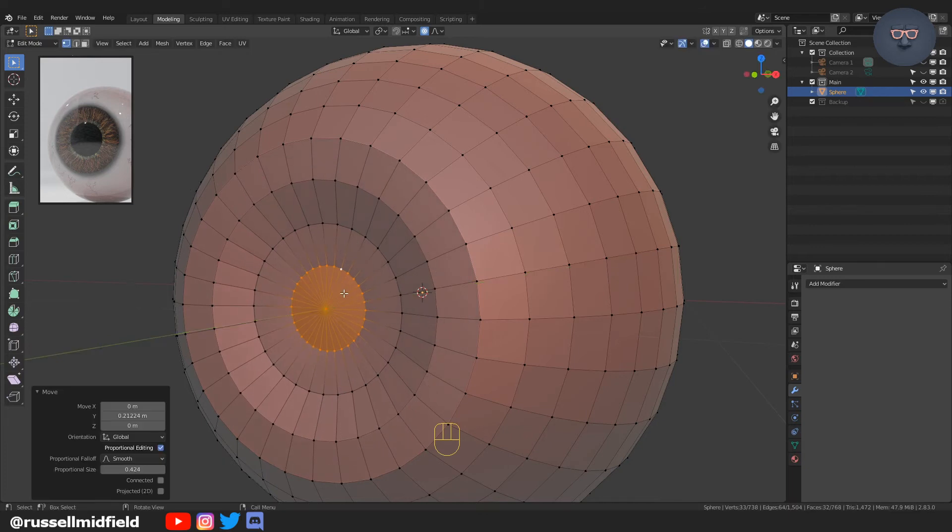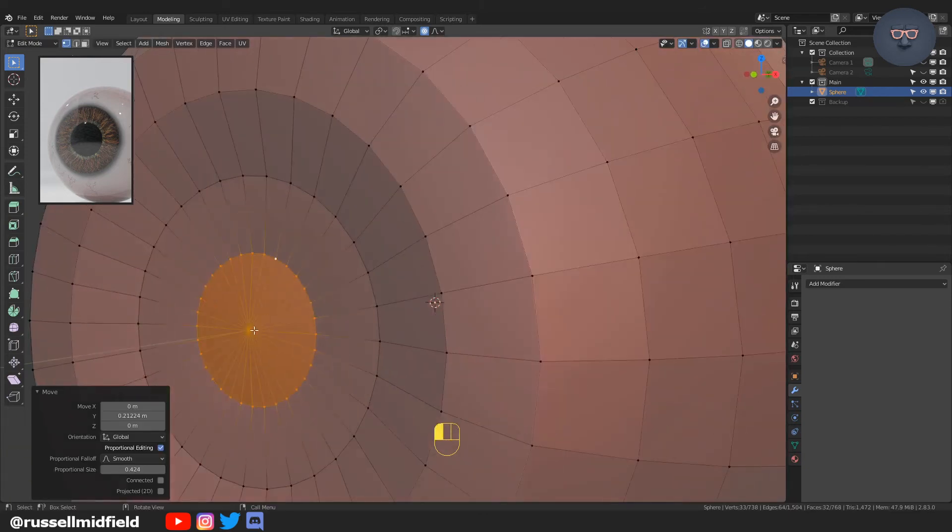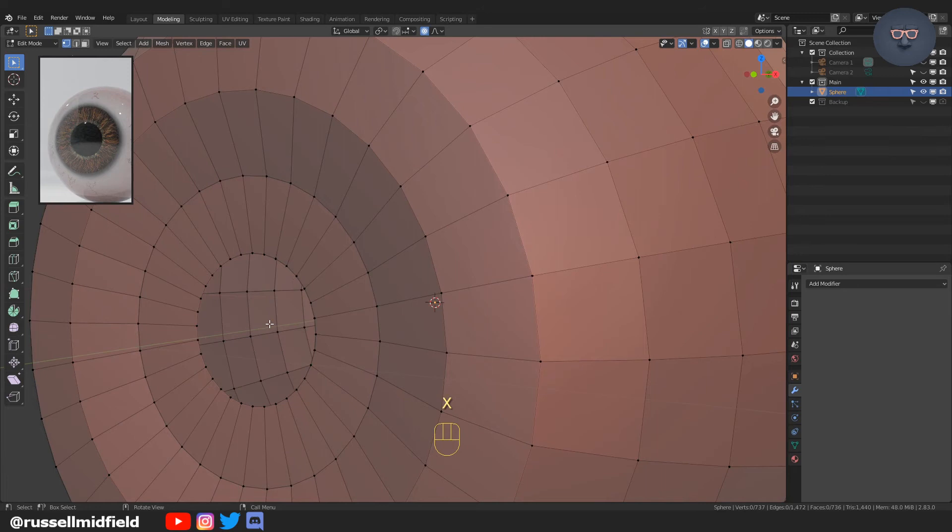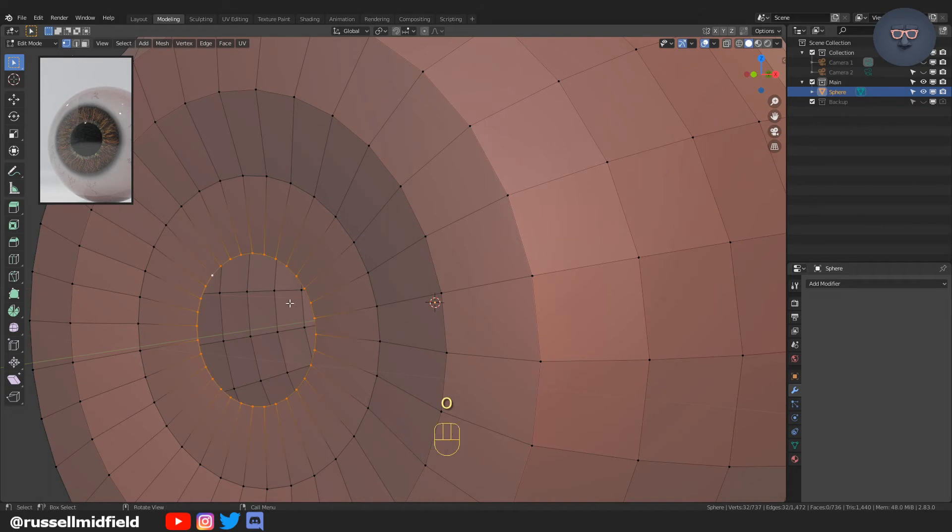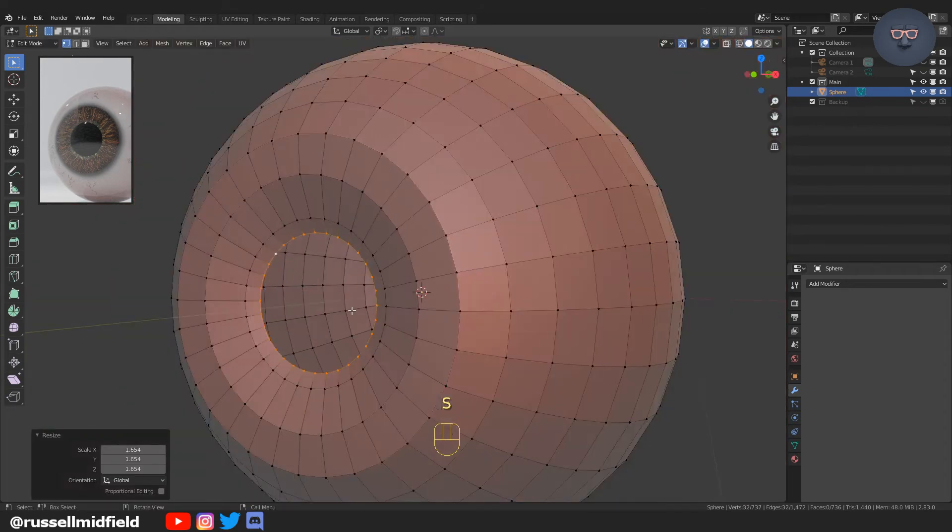Getting it so that fourth ring doesn't move. Selecting the center vertex and deleting, and then Alt-Left-Click. I'm just going to resize what is going to be the pupil.